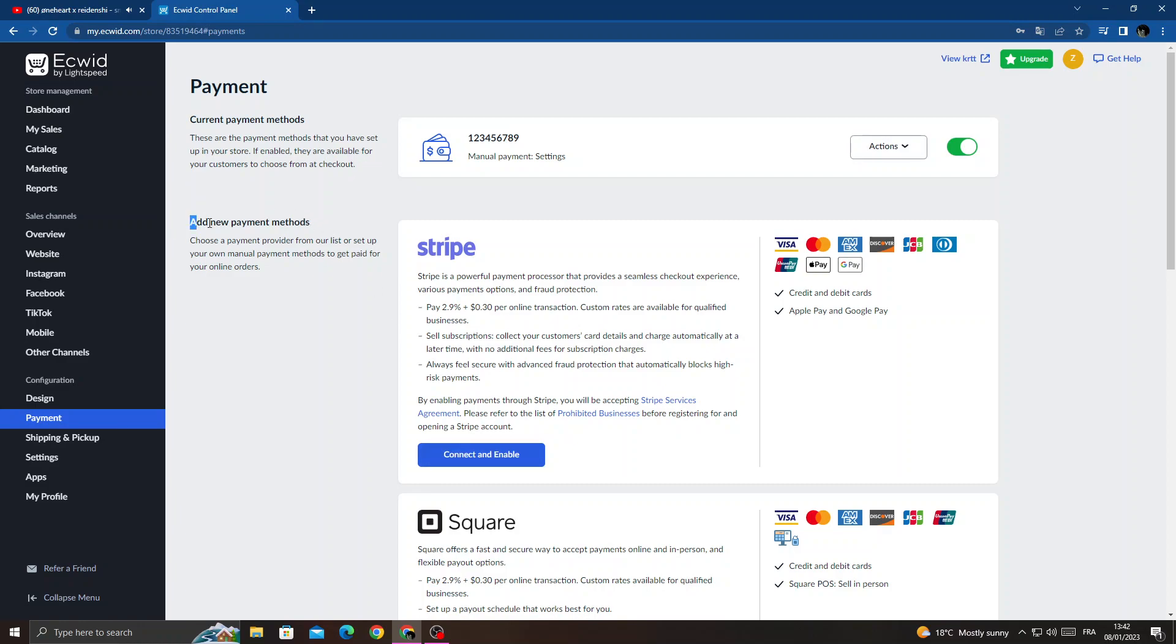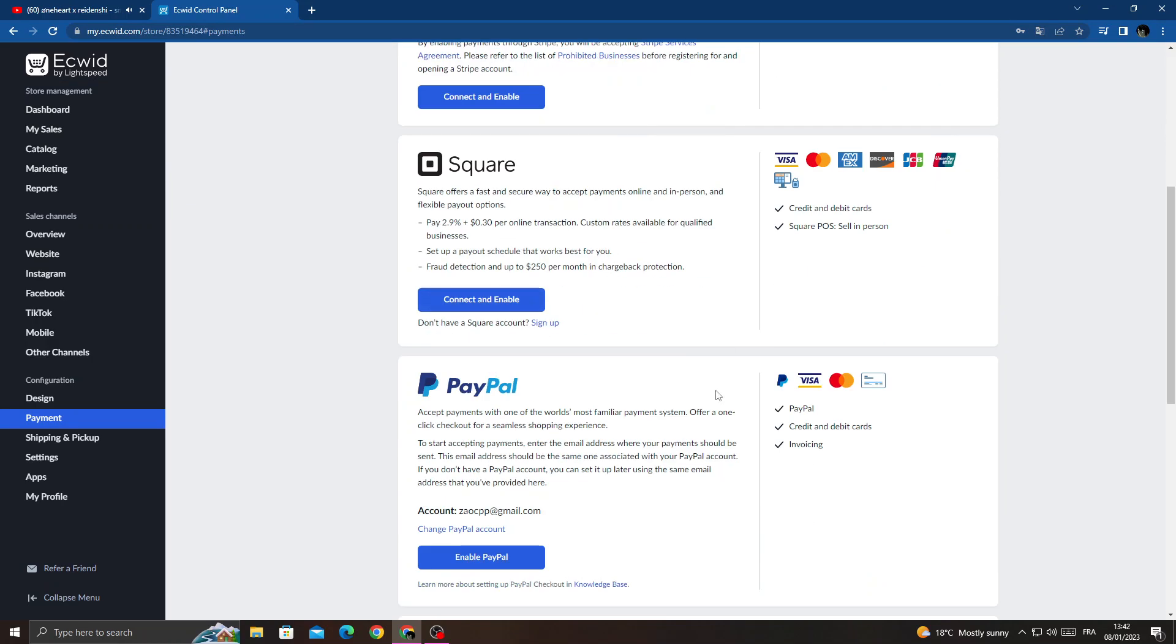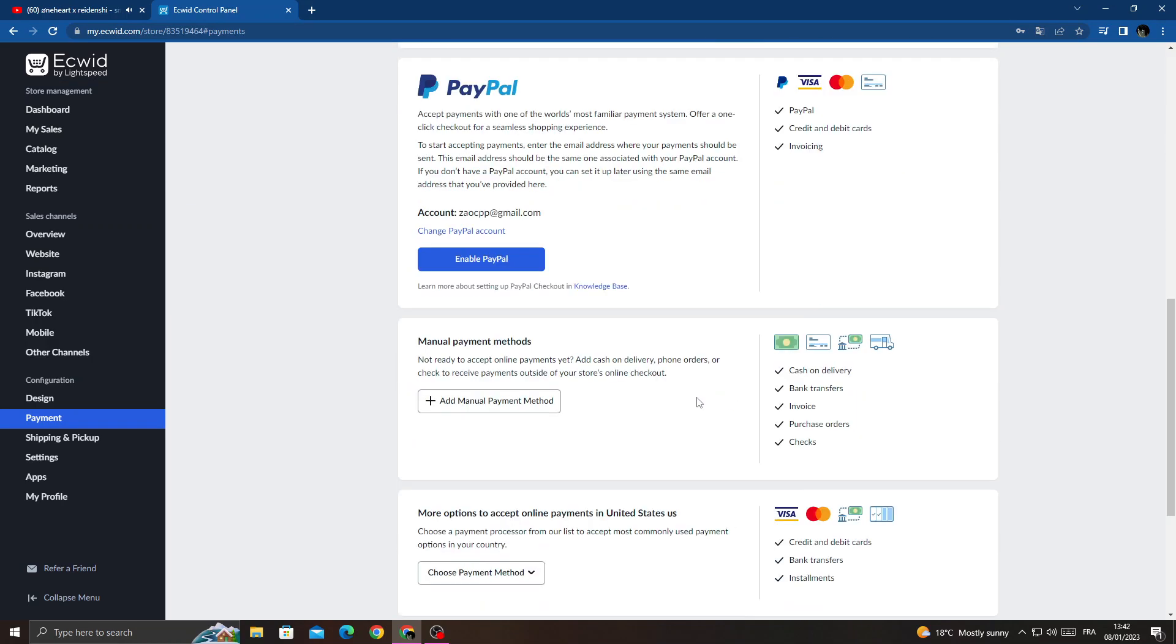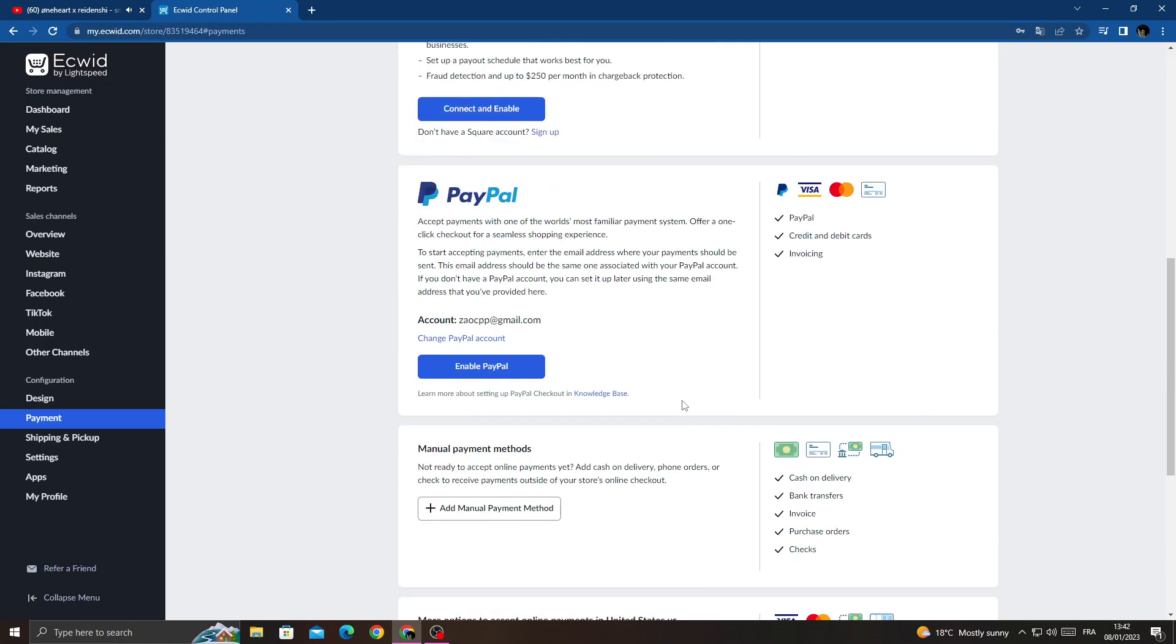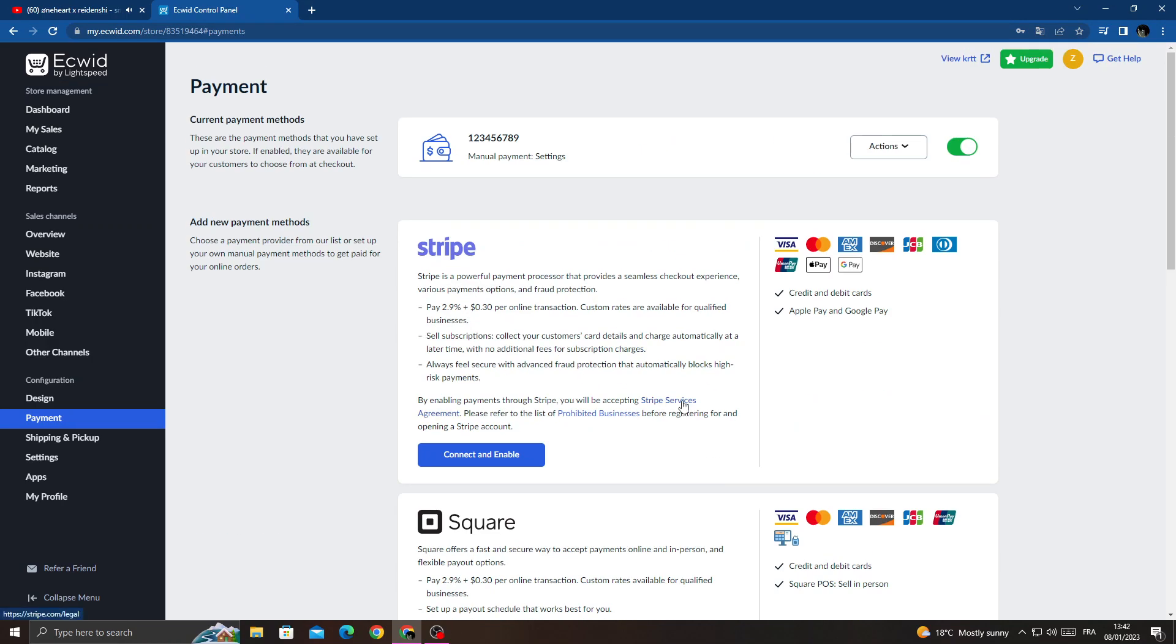We'll find it, add new payment methods. Now just select any payment method you want here and then just click connect and enable.